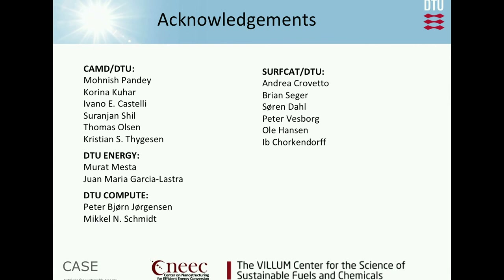Here are some of the people who have done this work — in particular, Korina Kuhar and Manish Pandey did the two screening studies of the sulfide perovskites and the ICSD/OQMD part. Thank you.